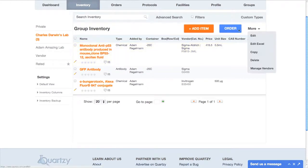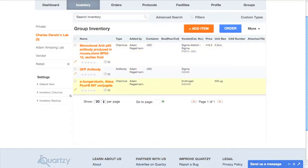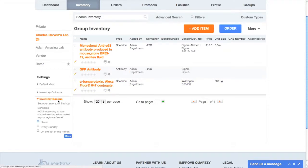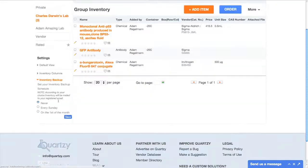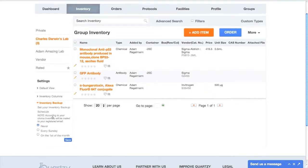Some scientists want to keep a local backup of their inventory. That's no problem with Quartsy. All you need to do is click the inventory backup setting on the left and select whether you want Quartsy to send you a weekly or a monthly backup.